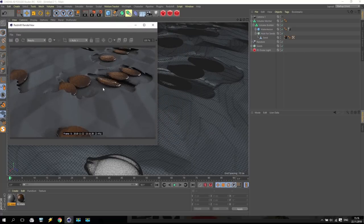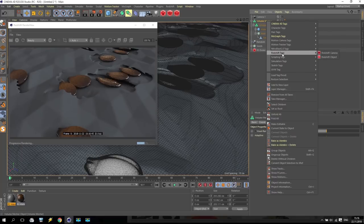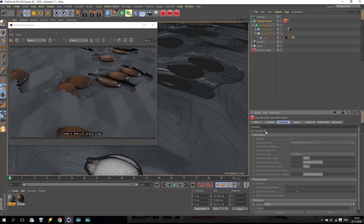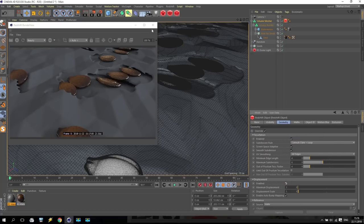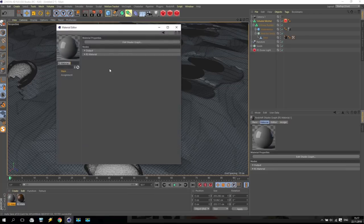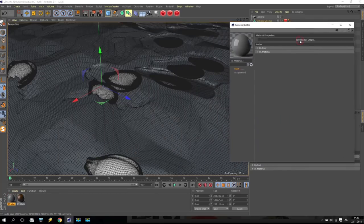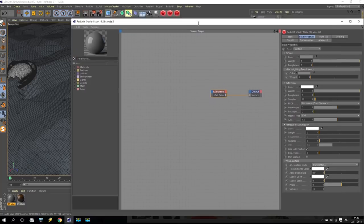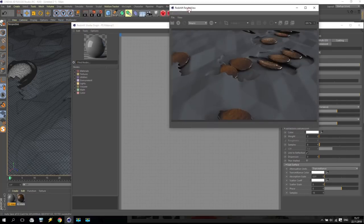I render it and you can see what it looks like. Now going for Volume Mesher and apply a Redshift tag - Redshift object tag. Inside this tag, going for geometry, change Override to Enable, and Displacement Enable. Now going for material.